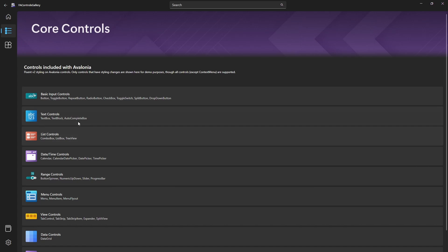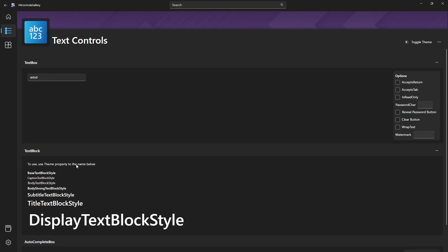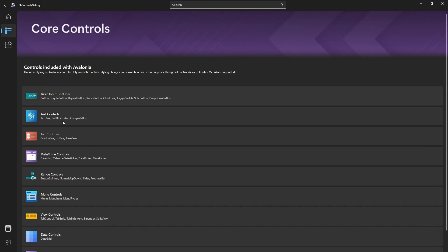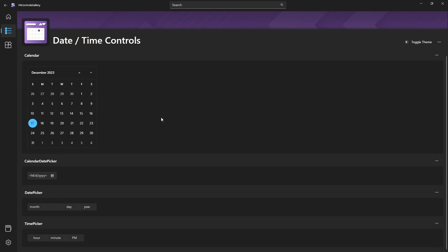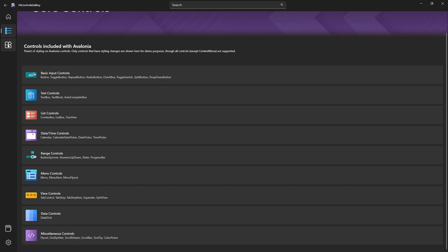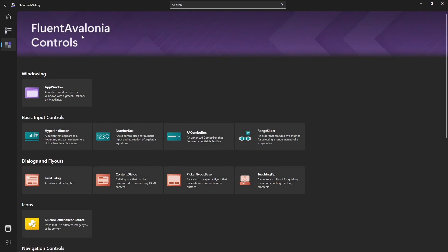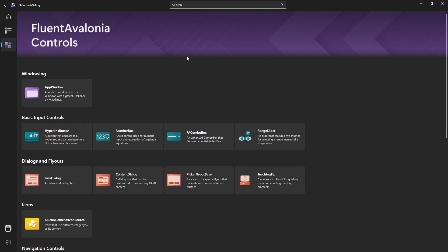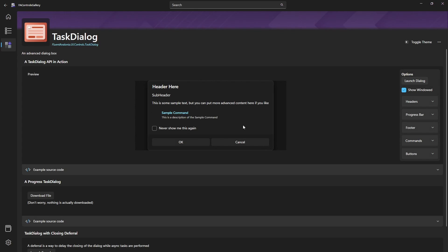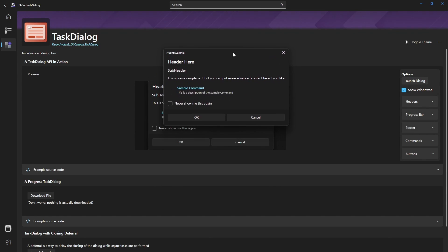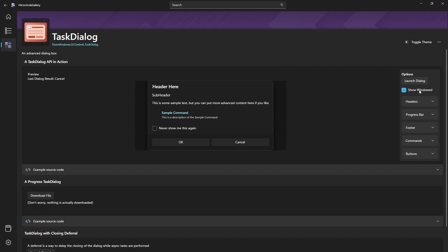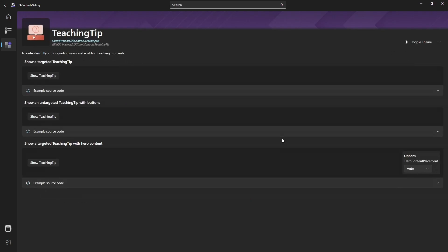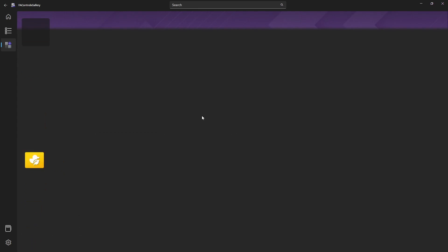This is the sample application where they showcase basic Avalonia controls with the new style applied. You can find basic input controls, text controls, date time, and a lot more, plus custom-made controls like the AppWindow that we just implemented, range sliders, settings, and task dialogs. You can recognize, if you are a Windows user, you can recognize this kind of dialogs and then teaching tips which are so cool, and built-in icons.